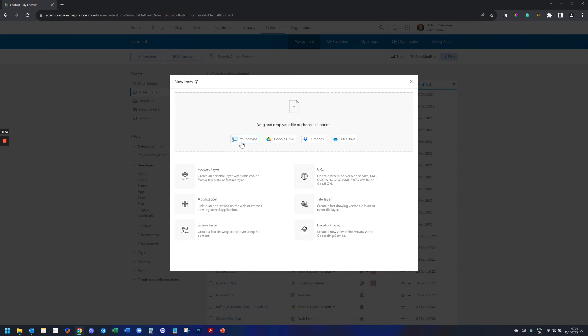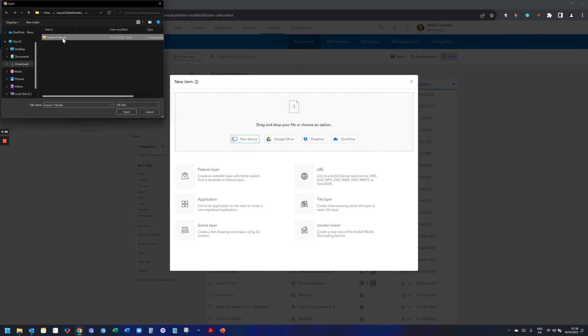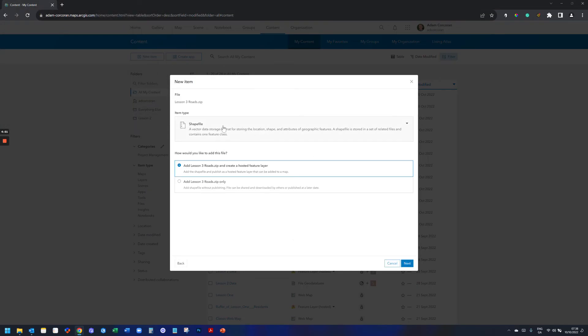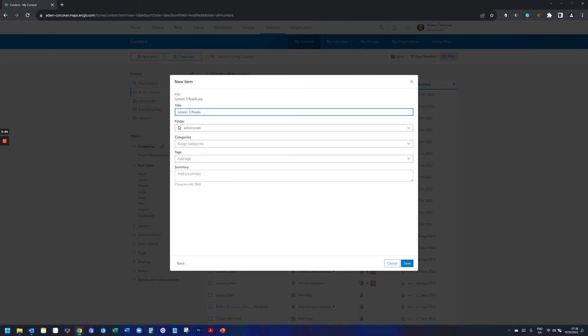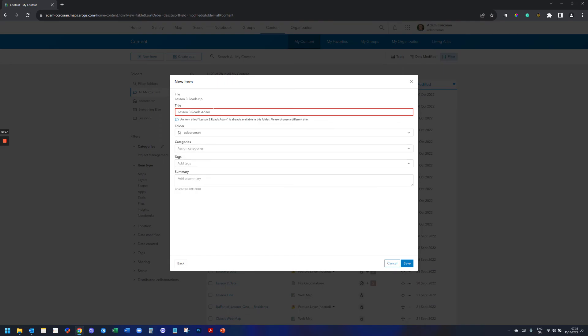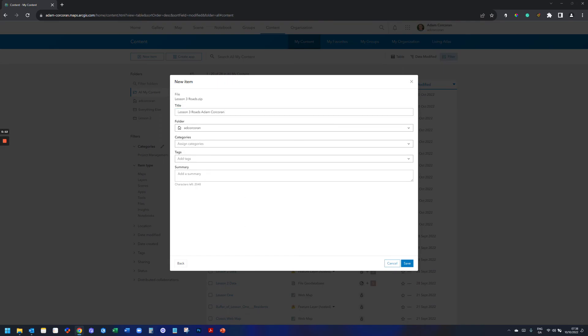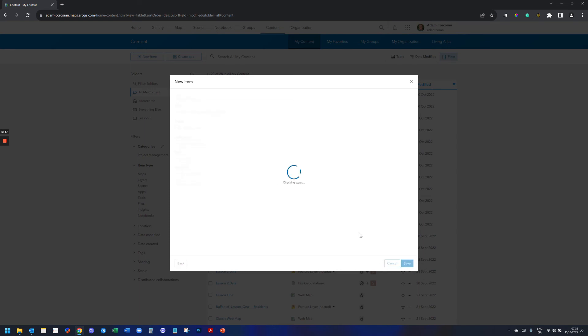Again, drag and drop or choose your location. I go to Your Device. I navigate to my Compress Zip folder. Click Open. You can leave this as default. Item Type by default, its shapefile. That's fine. How would you like to add this layer? You can also leave this as default. I'd like to add the Zip folder and create a hosted feature layer. Give it a title. Give it a tag. Remember, titles have to be unique across the organization. Just remember that. Give it a tag. Give it a summary if you want. Click Save.